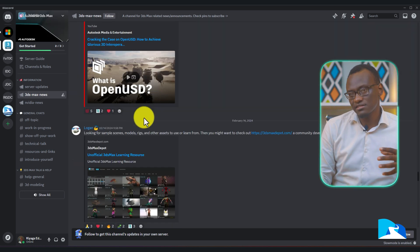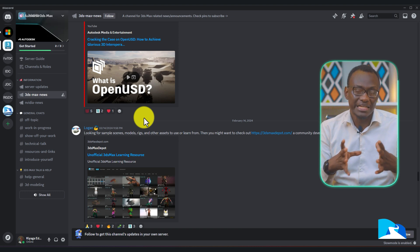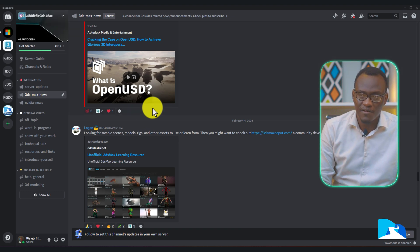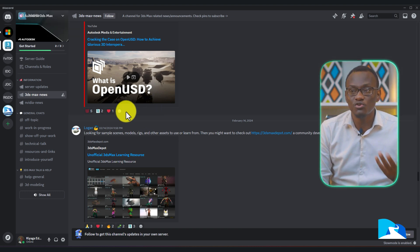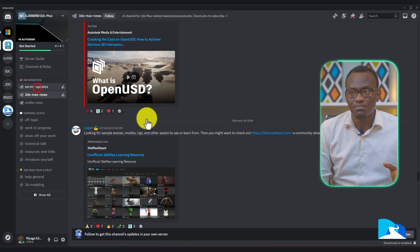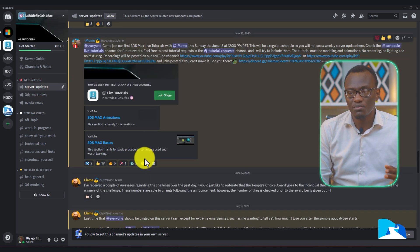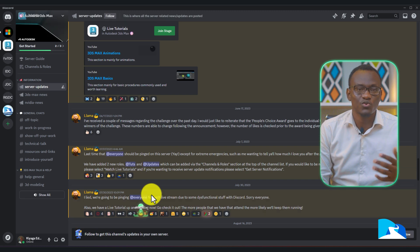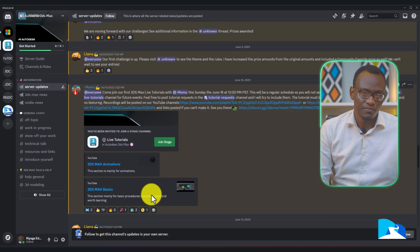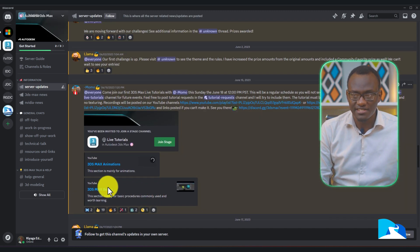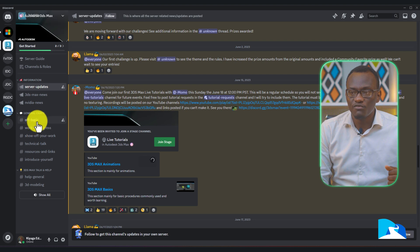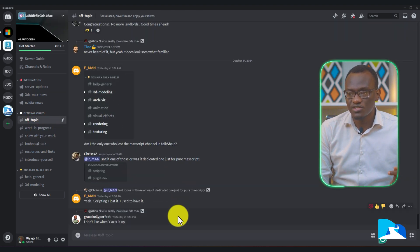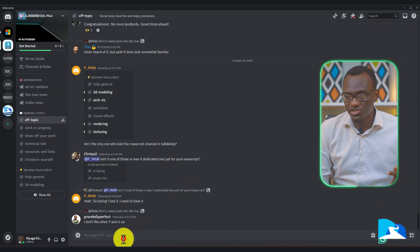People can chat in these channels and the chatting works the same way. For channels like server updates, you may find only the admin is able to post, but you look at that to get insights. Then you have general topics where everyone can chat.